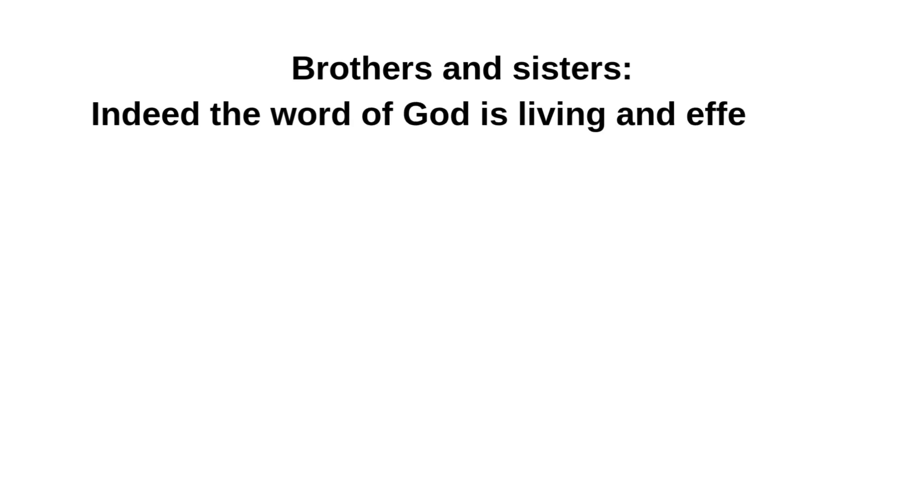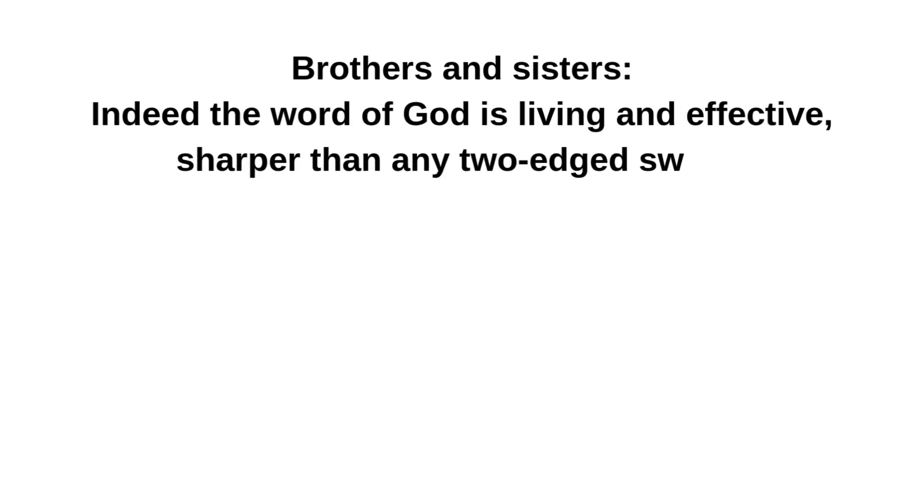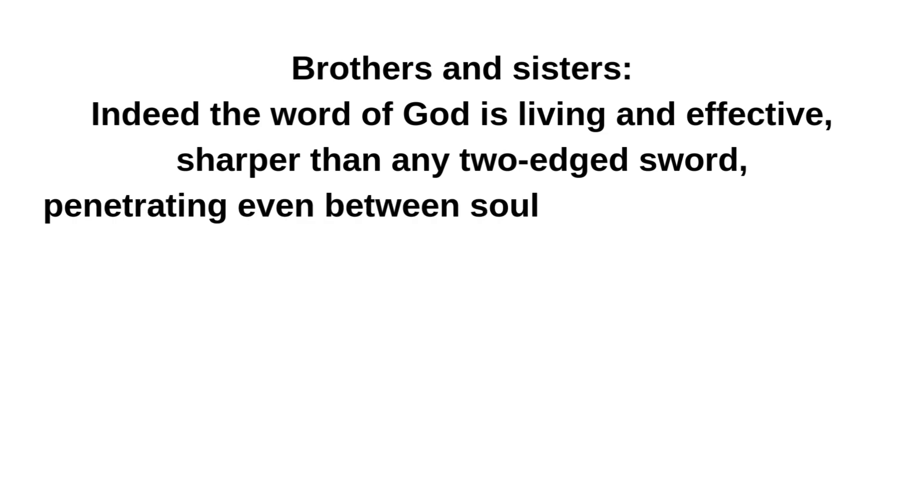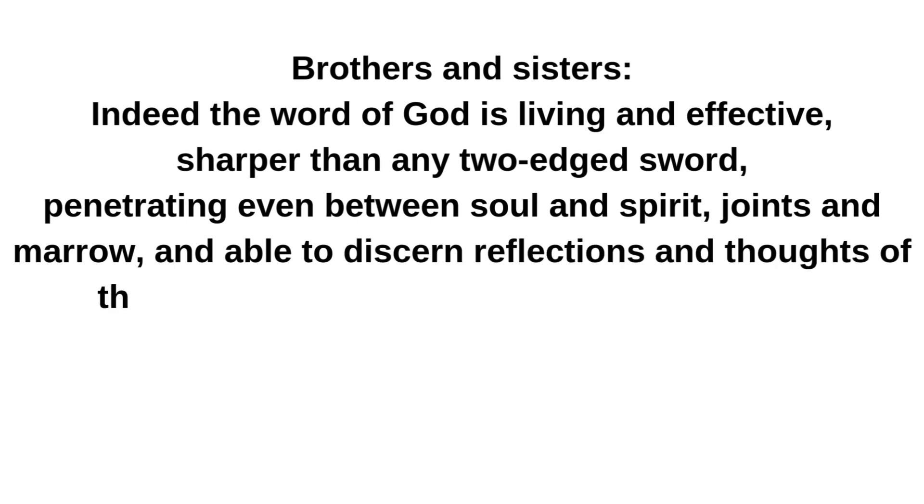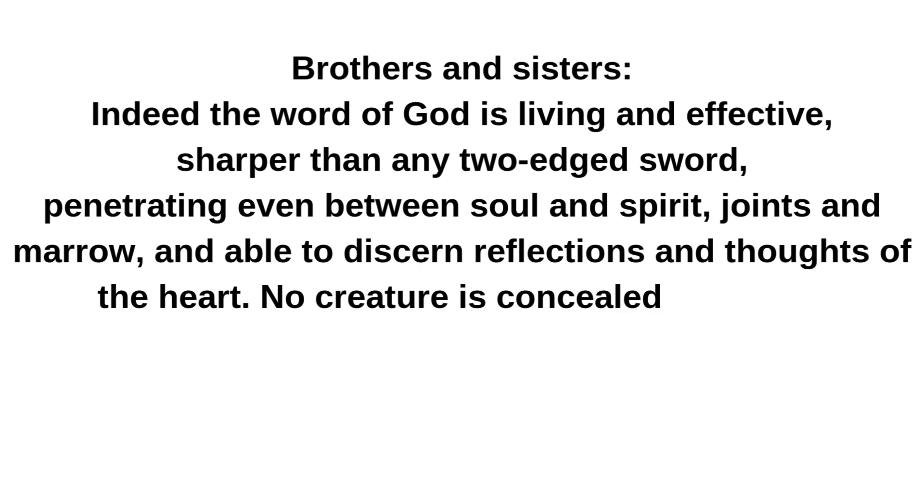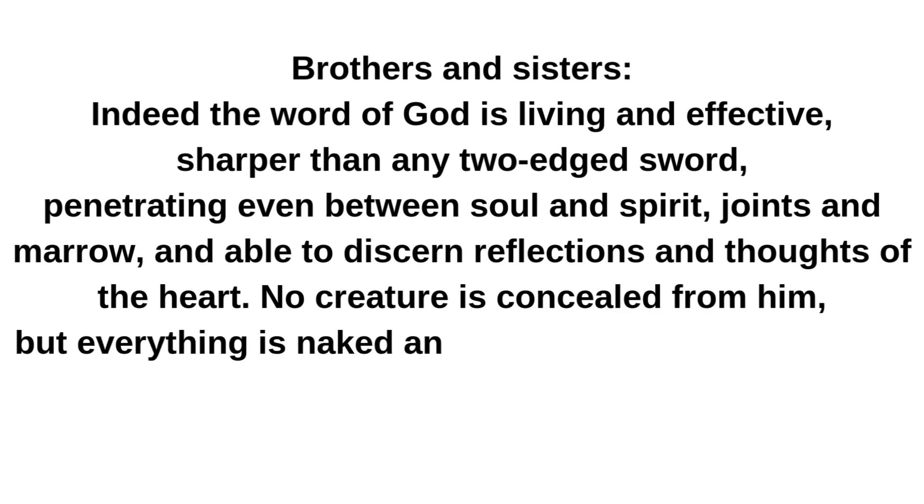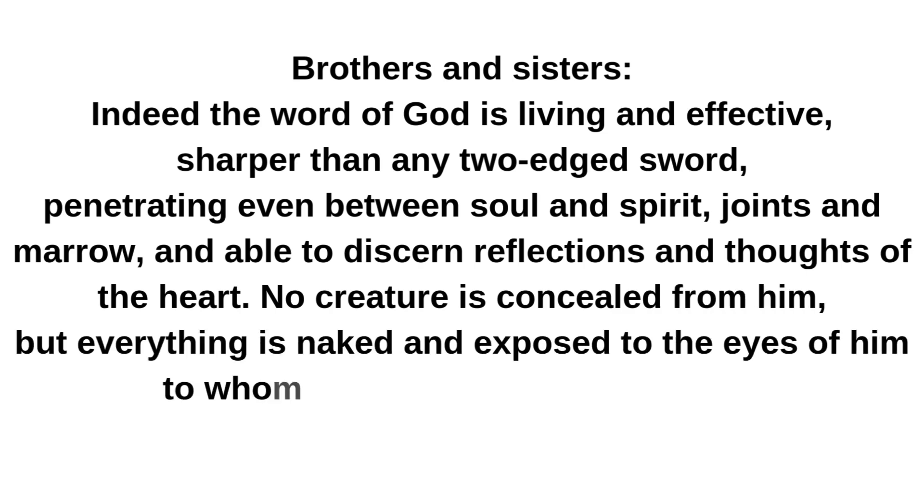A reading from the letter to the Hebrews. Brothers and sisters: Indeed the word of God is living and effective, sharper than any two-edged sword, penetrating even between soul and spirit, joints and marrow, and able to discern reflections and thoughts of the heart. No creature is concealed from him, but everything is naked and exposed to the eyes of him to whom we must render an account.